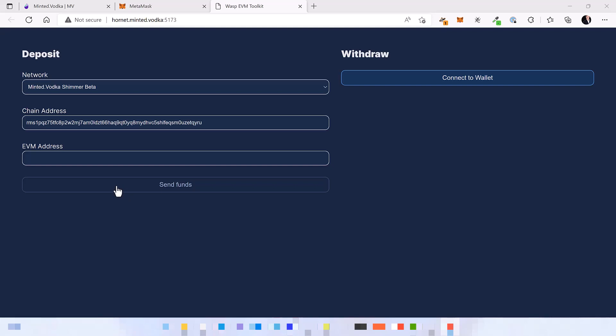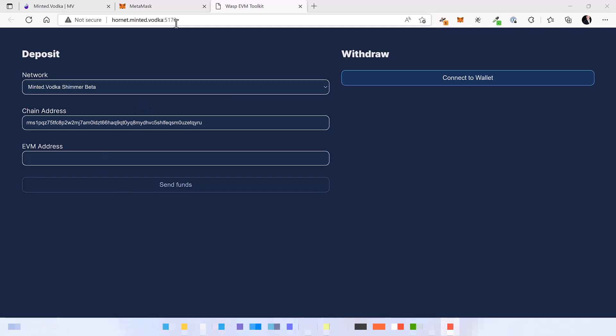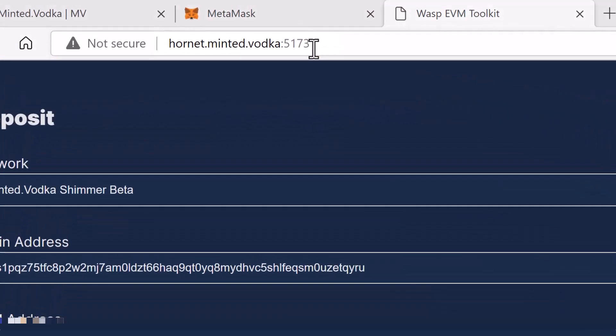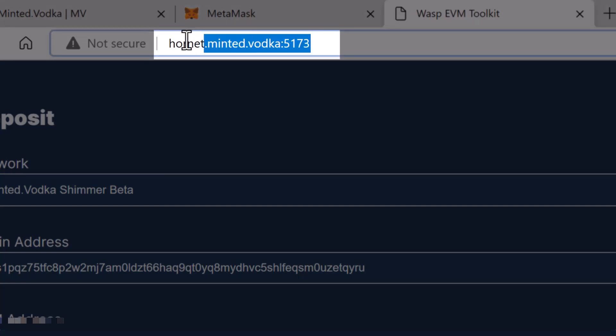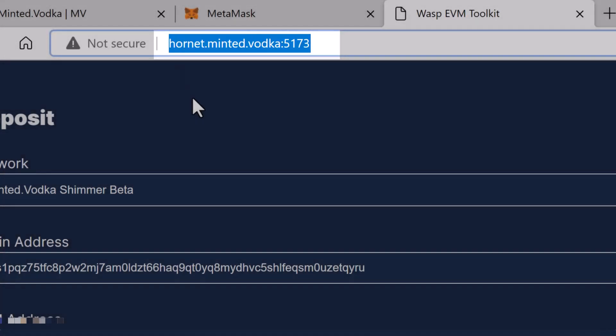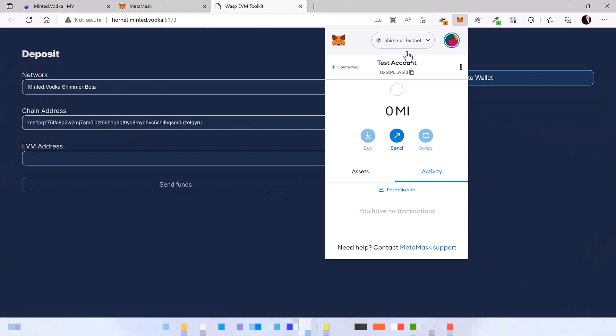So what we do, we use the software provided by the IOTA developers and we have deployed it under this address. You can also see it in the video description. Let's get some funds.